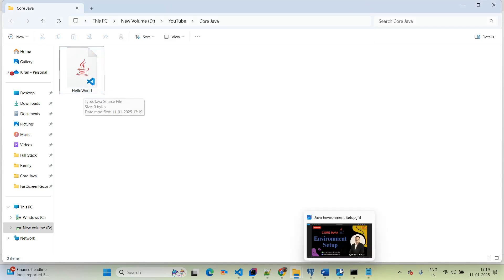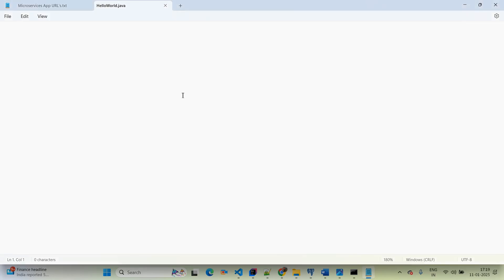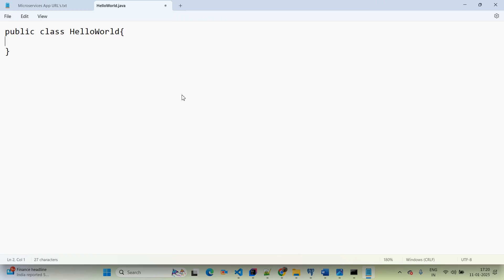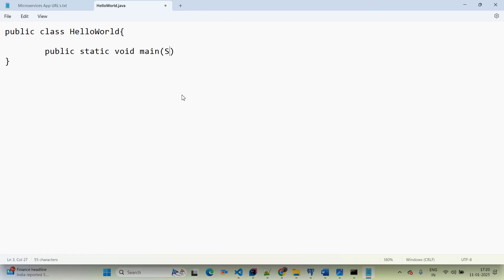Coming back to Notepad, I am creating our class: 'public class HelloWorld'. The class name must match the file name exactly — this is mandatory. Now I am creating the main method using 'public static void main', and passing a String array argument — 'String[] args'.